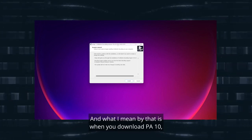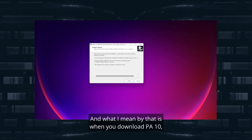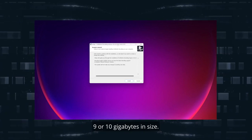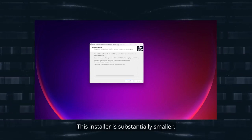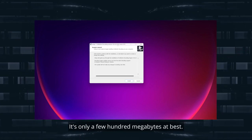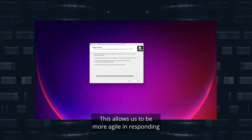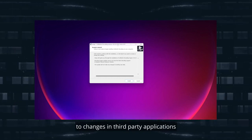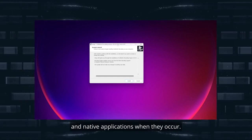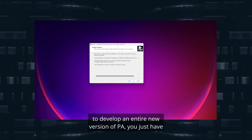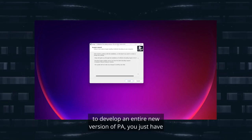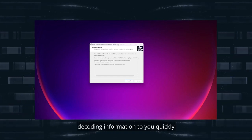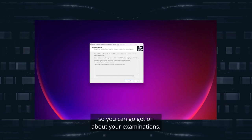Instead of downloading an entire version of PA, you only have to download this installer — it updates the decoding engine in the version of PA you have on your workstation. When you download PA 10, that installer can be upwards of nine or ten gigabytes; this installer is only a few hundred megabytes. This allows us to be more agile in responding to changes in third-party and native applications.